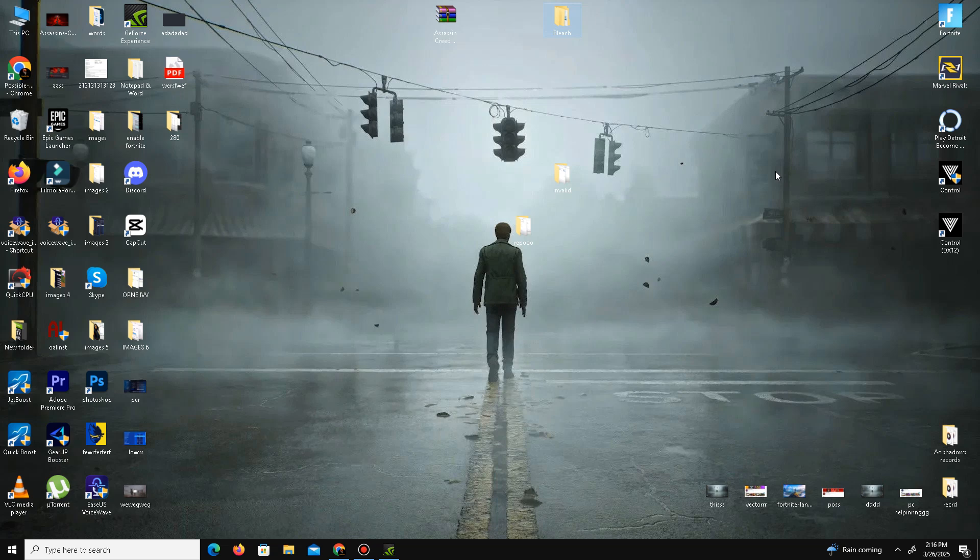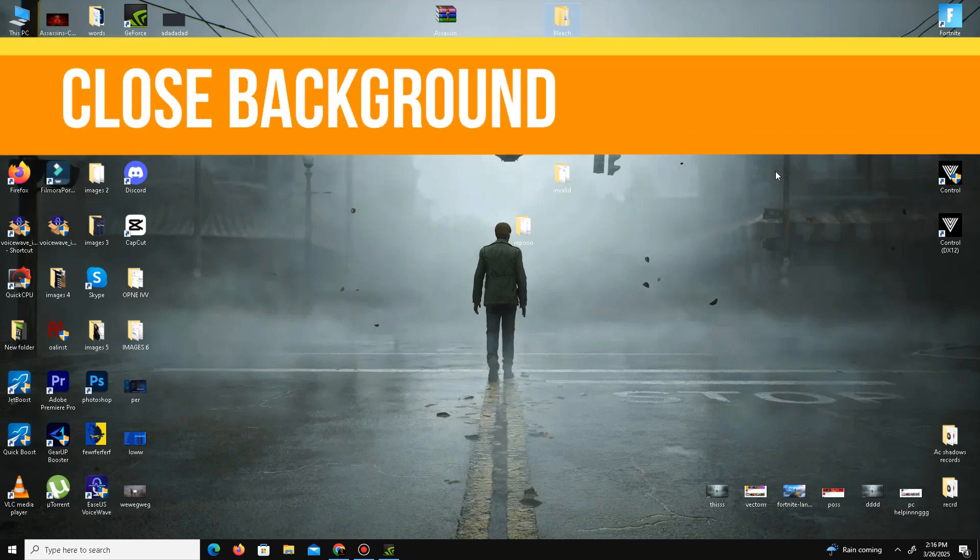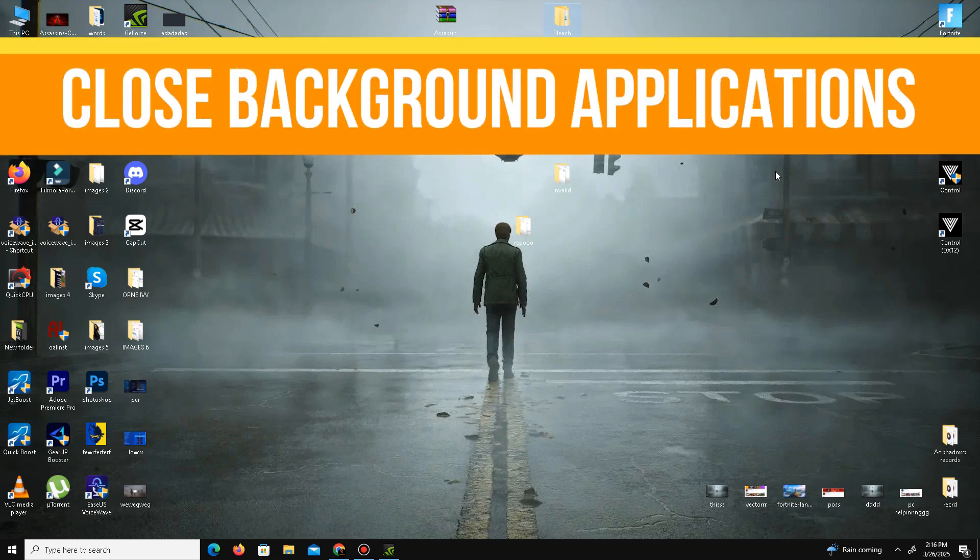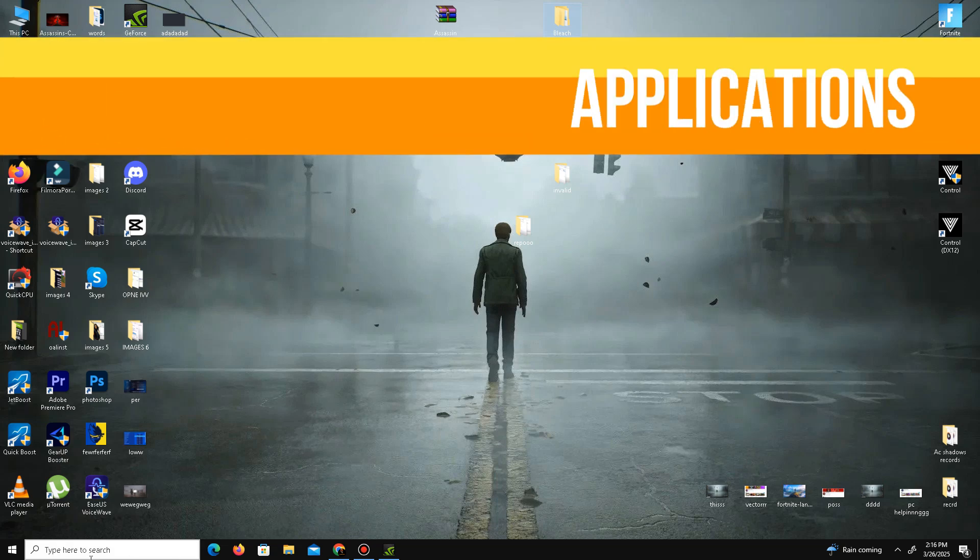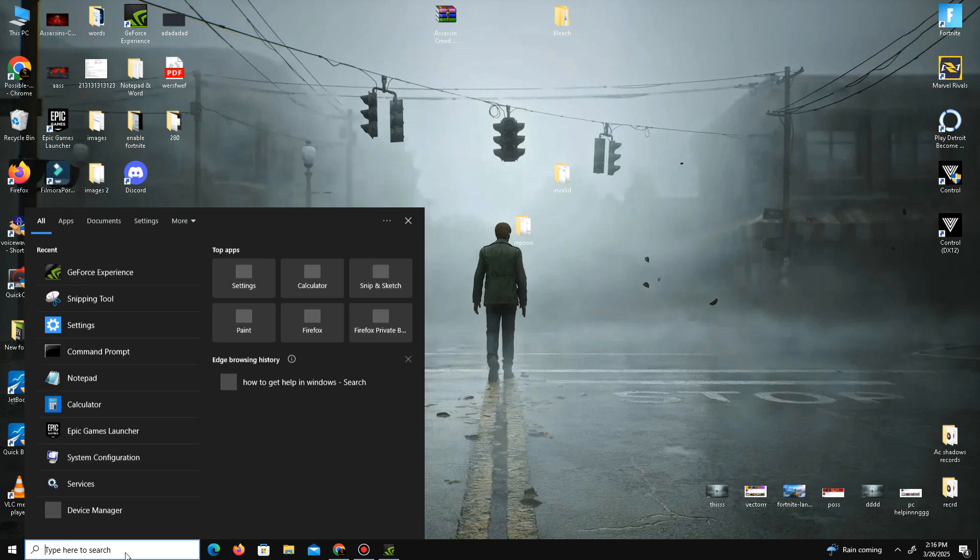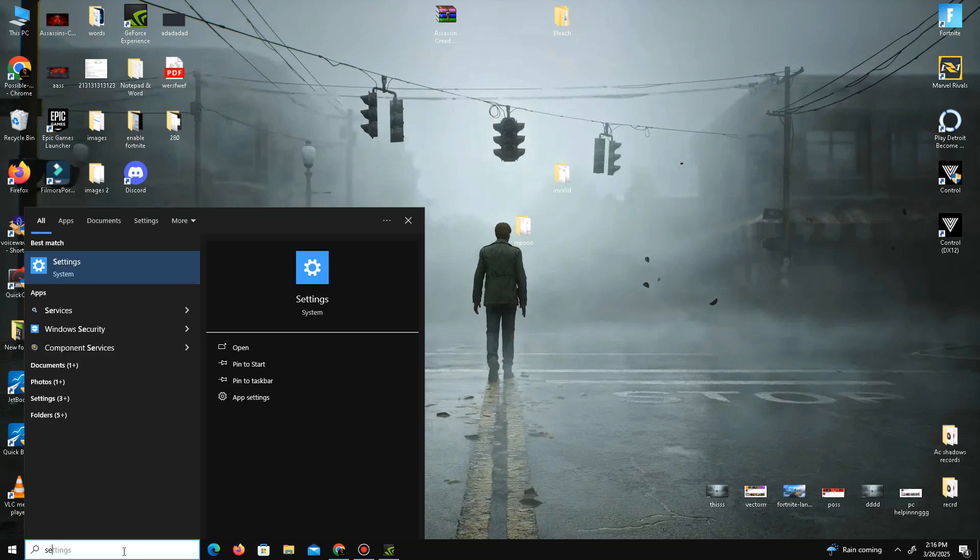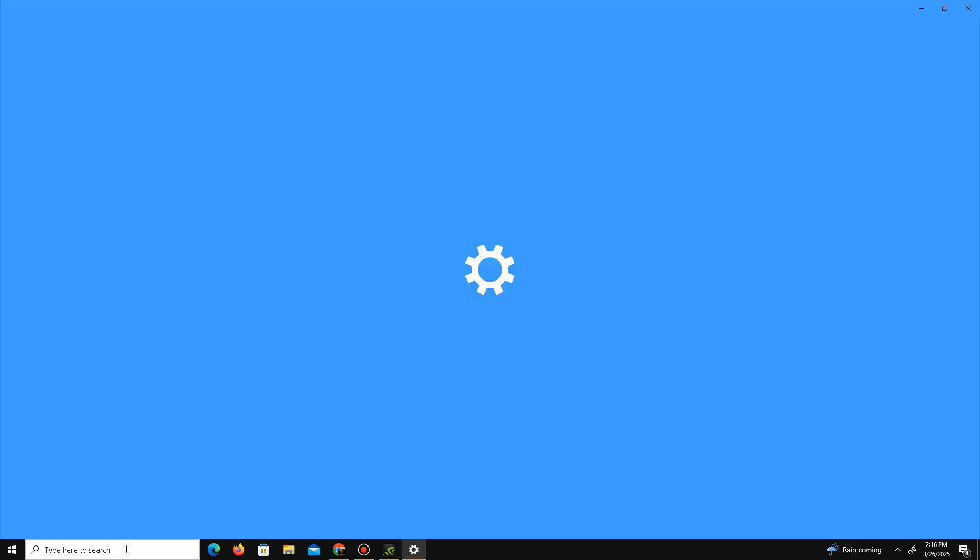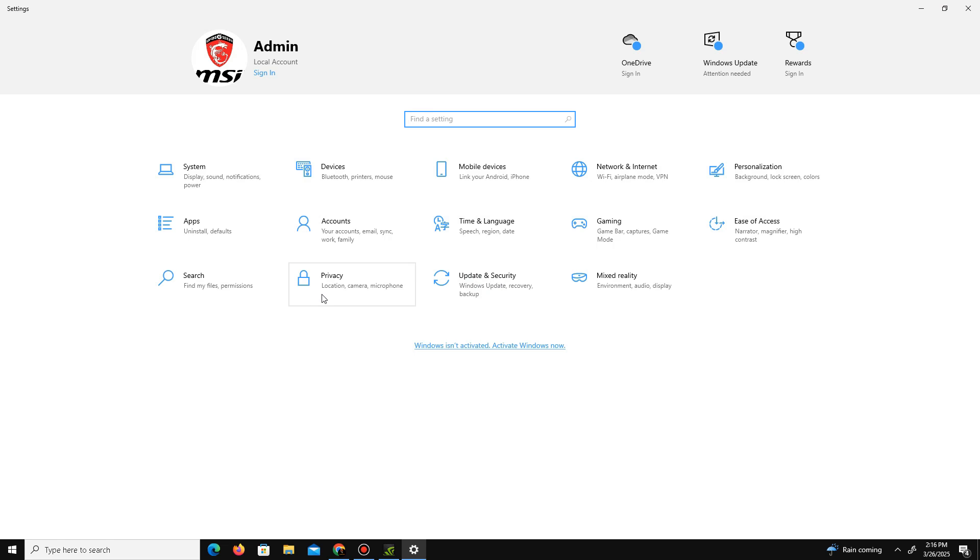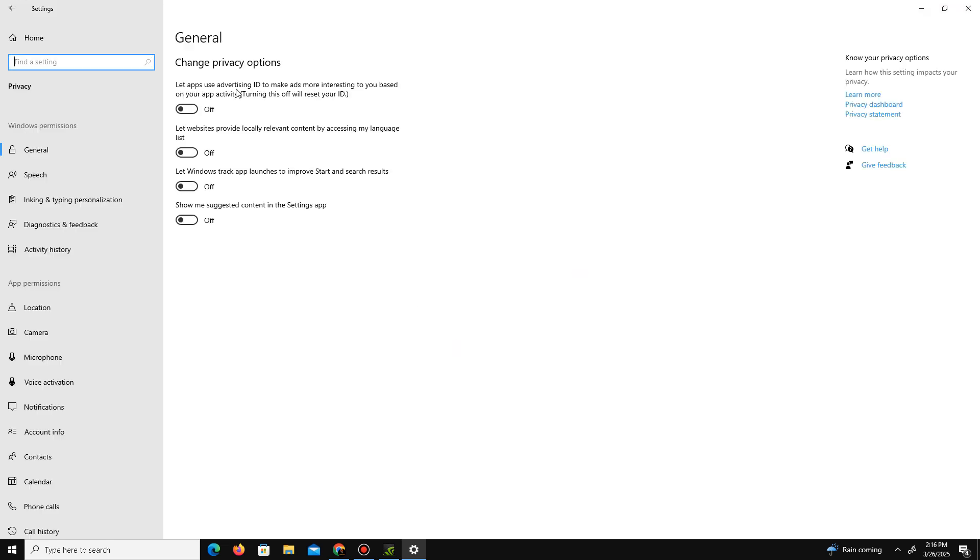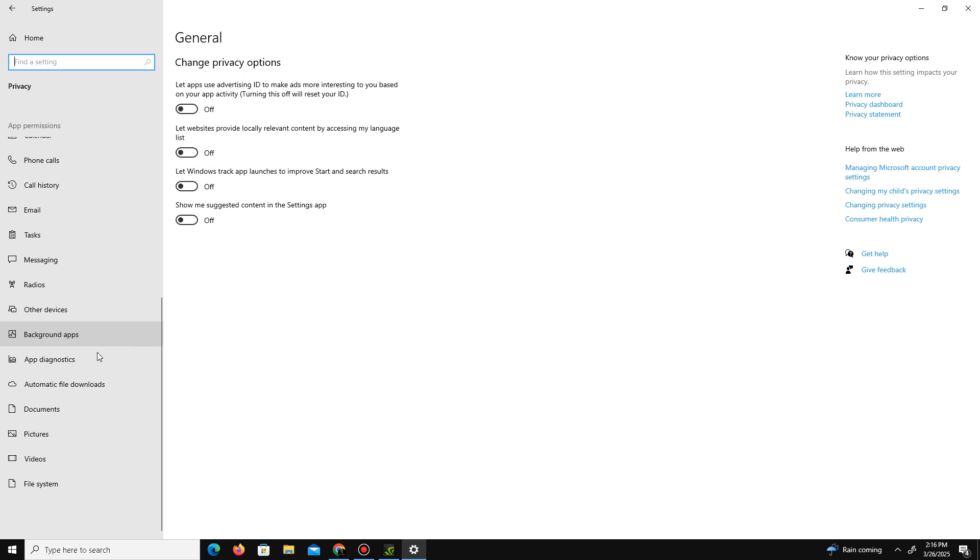Now we need to close some background applications. For this we need to go to the search bar and type Settings. Here we need to go to the Privacy section. In General there are four options - turn off all of them. Down below, go to your Background Apps and turn off all the background apps running in your background.